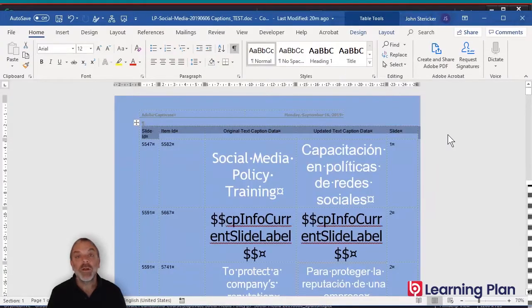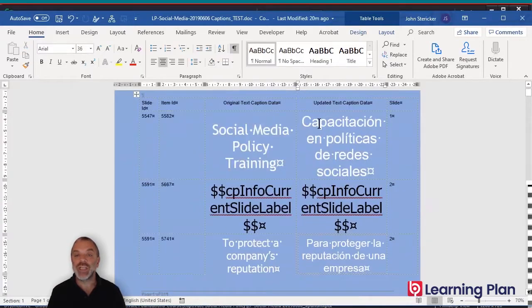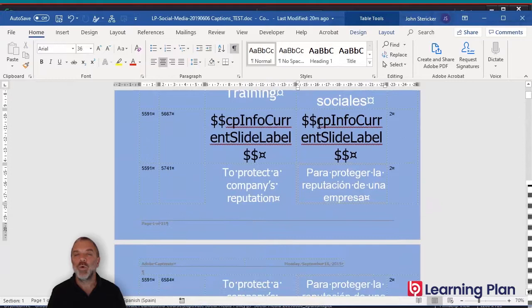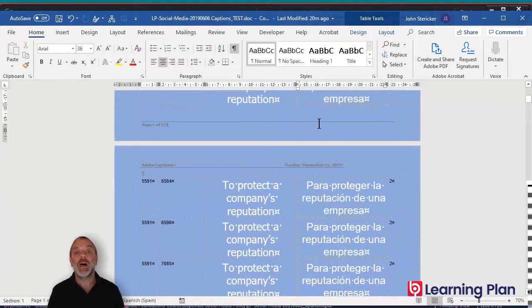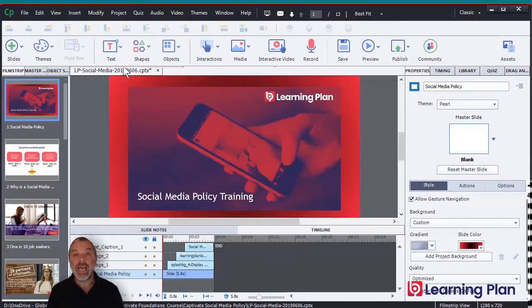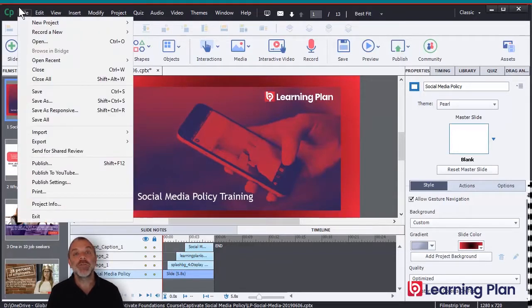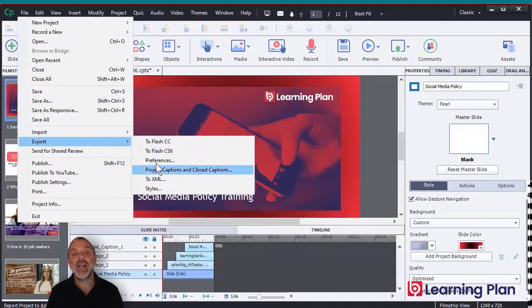When we export the captions and the closed captions, we actually create a Word document, which then gets edited. We'll be going through some things that we need to be mindful of when we are working with this document. But let's go through the steps now. To export the captions and the closed captions from Adobe Captivate, we go into the File menu, then down to Export, and Project Captions and Closed Captions.